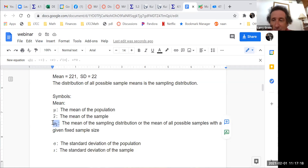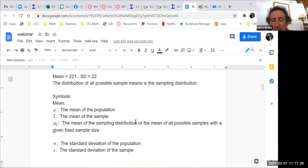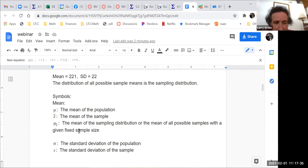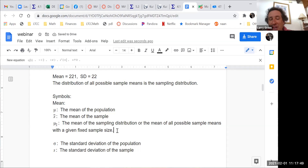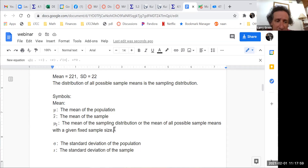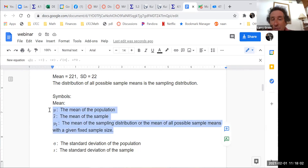Mu sub x-bar uses mu because it's a population mean, and sub x-bar because it's a mean of sample means. So mu sub x-bar is the mean of the sampling distribution — the mean of all possible sample means with a given fixed sample size. I told you all to pick four songs, so I fixed the sample size to be 4. Once you fix that sample size, there is such a thing as mu sub x-bar.